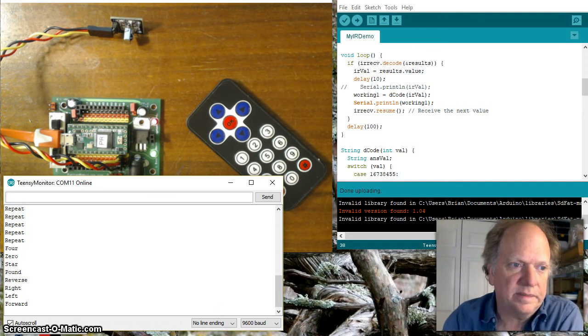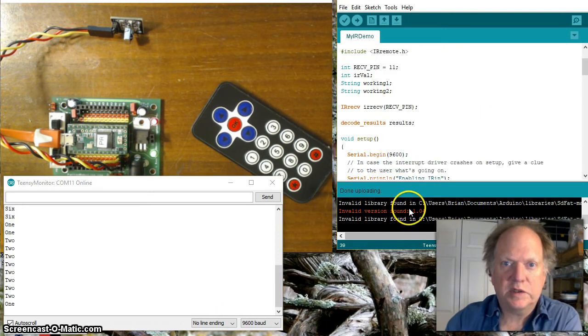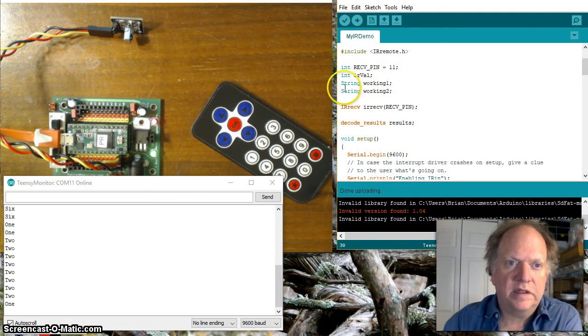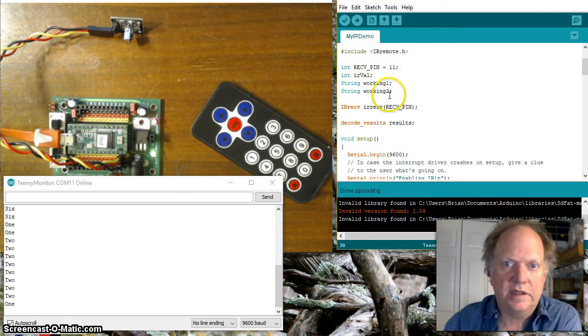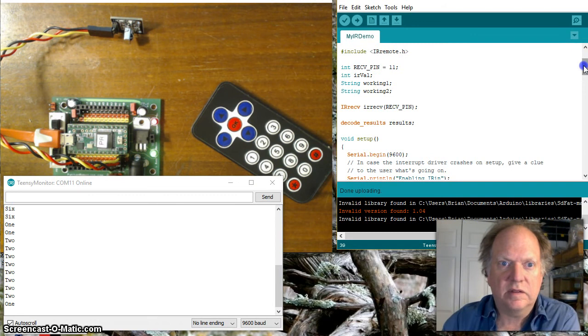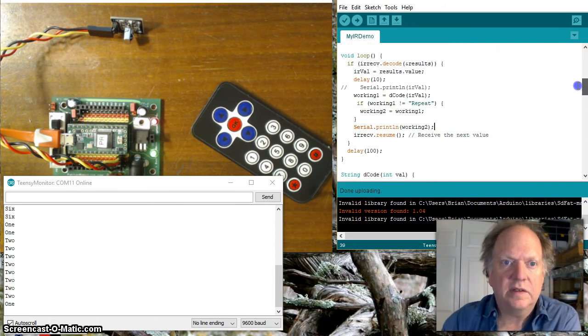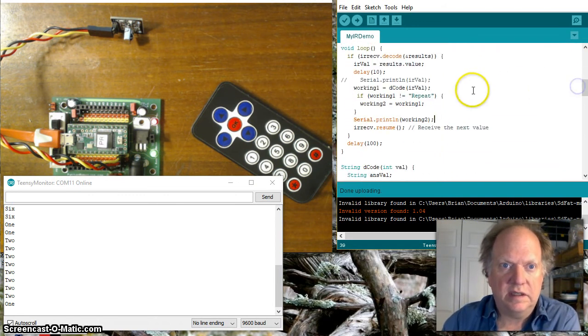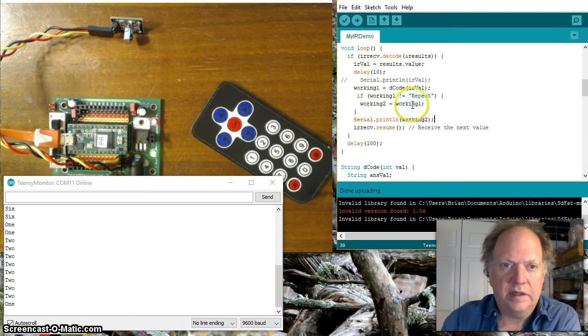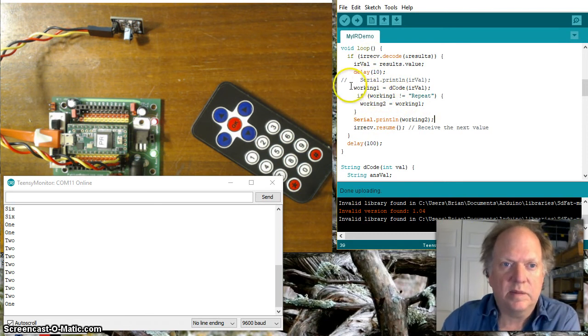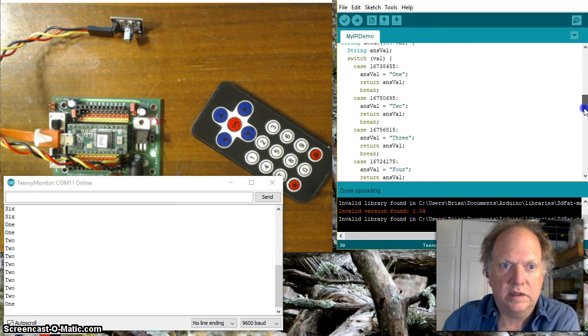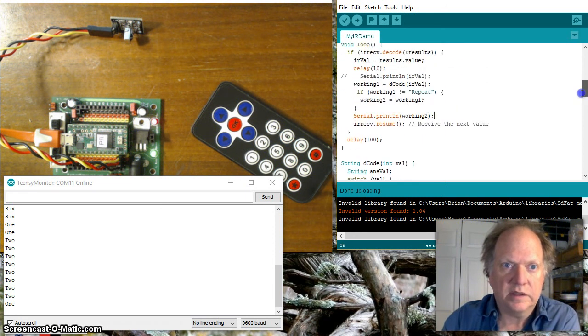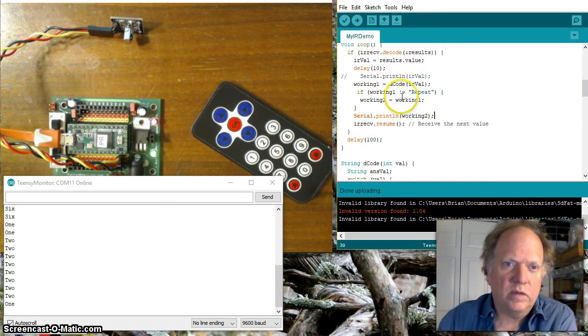Okay so this actually works pretty well what I've done now is I've created another string variable I'm going to call it working to probably could have come up with better names but we'll go with that and what I've done now is I've taken and in the loop I've made a decision here so it still collects the variable working one as it did down here with the non-void function.